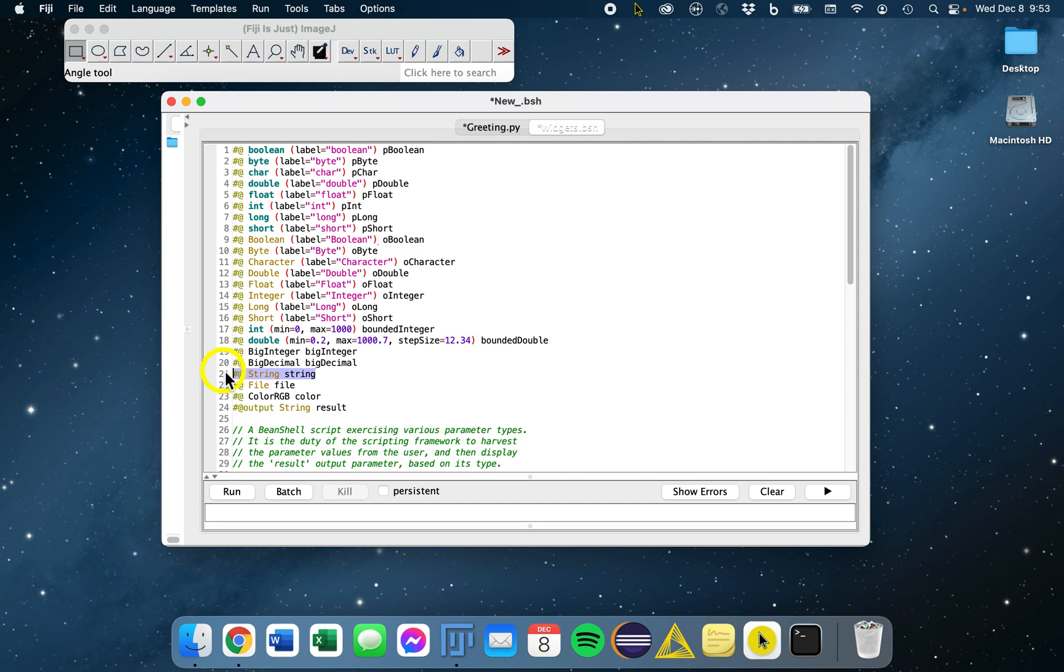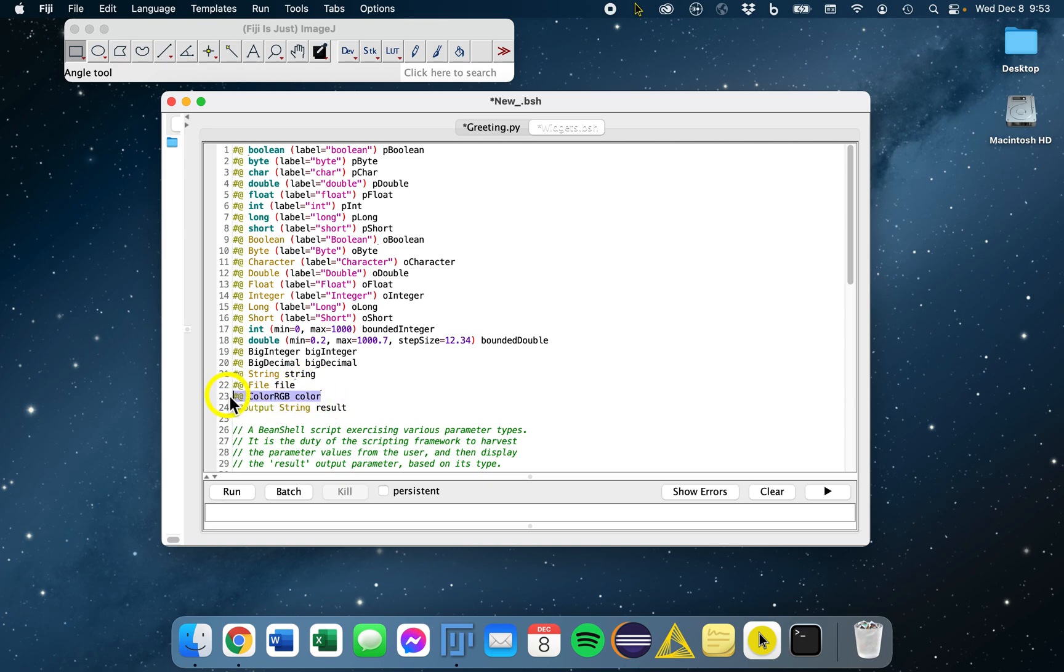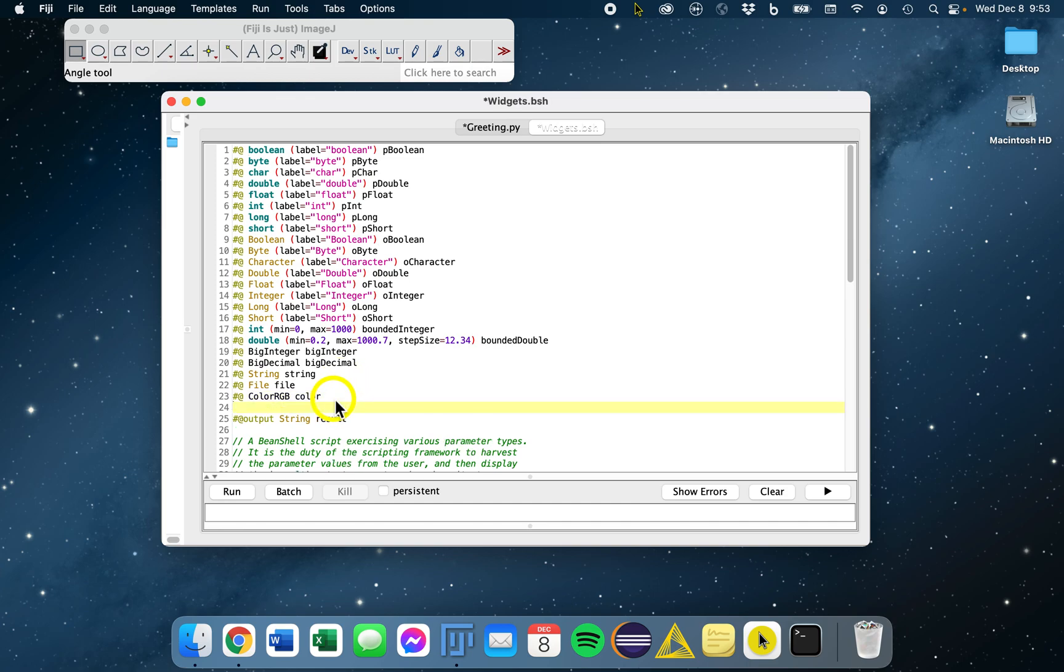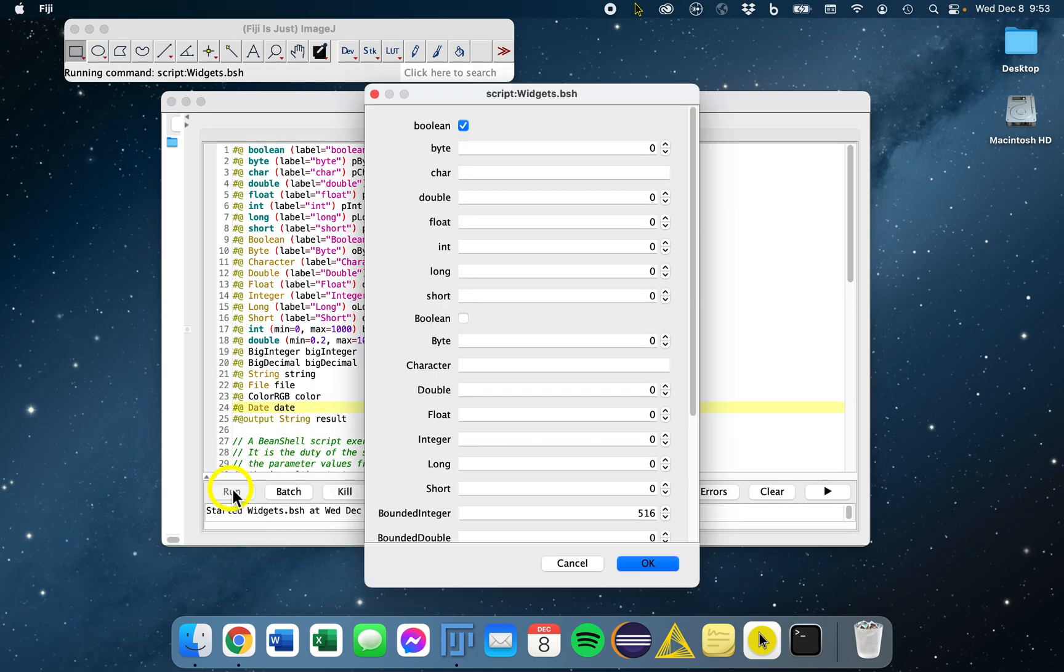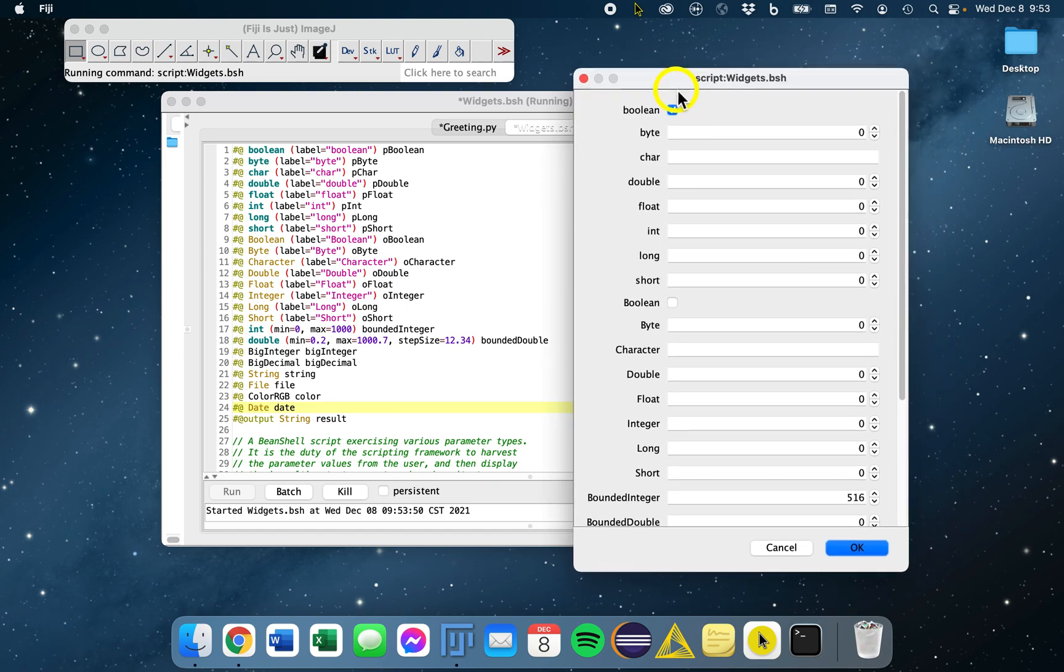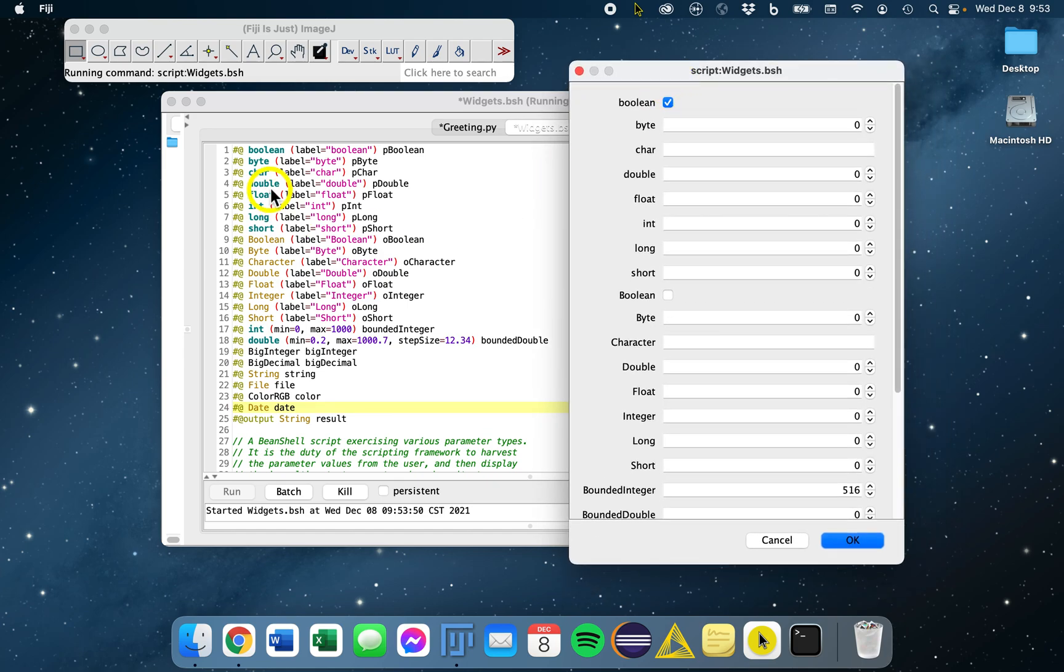Files, so you can actually have your user choose a single file, select files, color. There's actually another one here for a date. This will open a calendar. Let's run this and see what it looks like. This is how they're generated, line by line, each one.